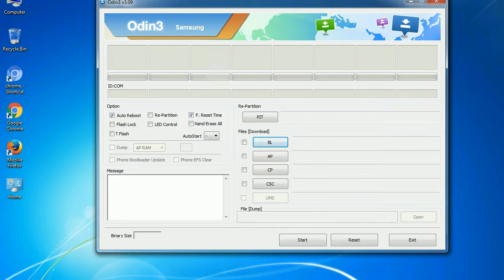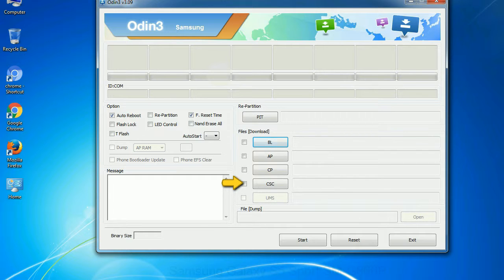Phone. It refers to baseband and modem version. CSC. Consumer Software Customization. Click this button and select the CSC file.